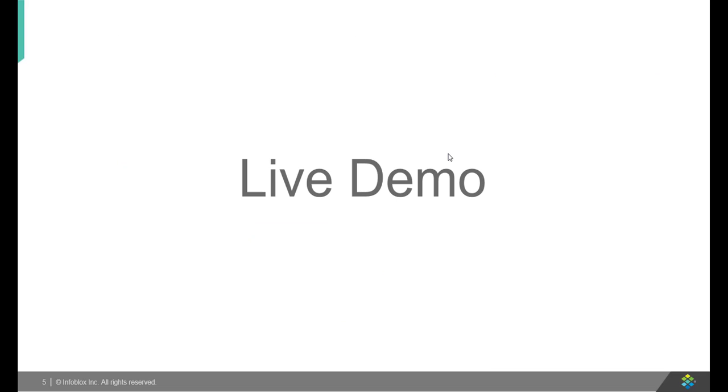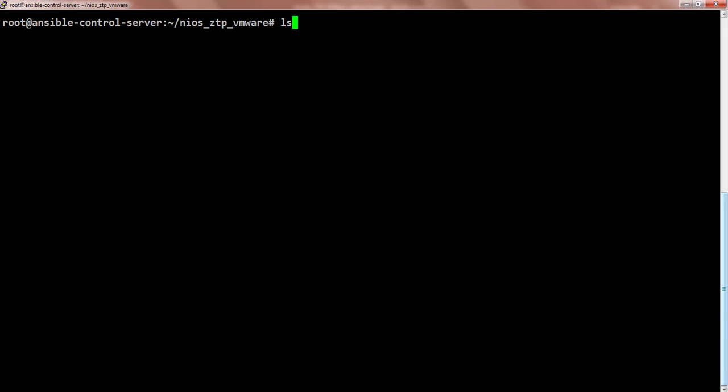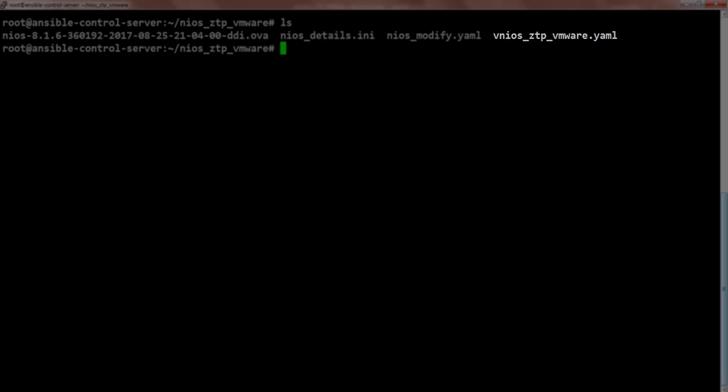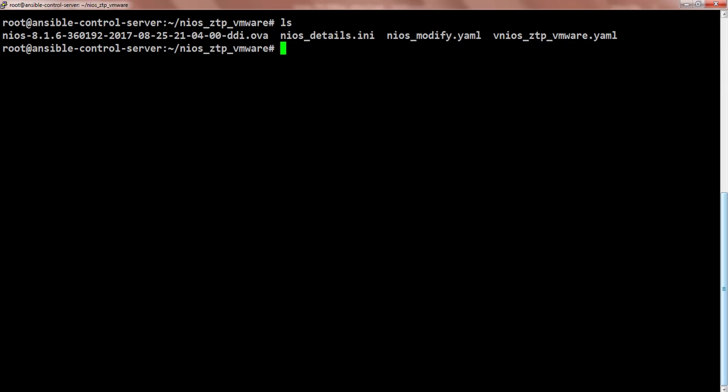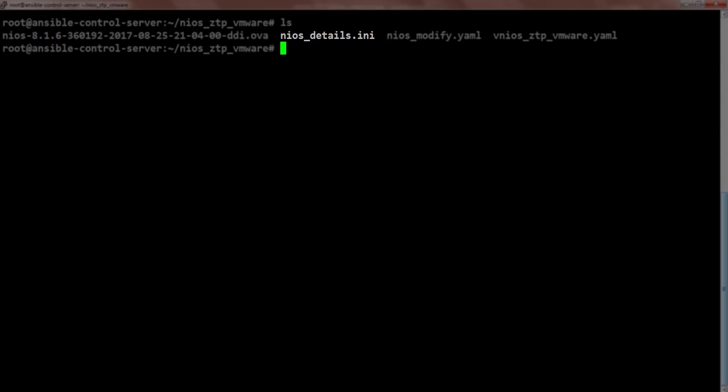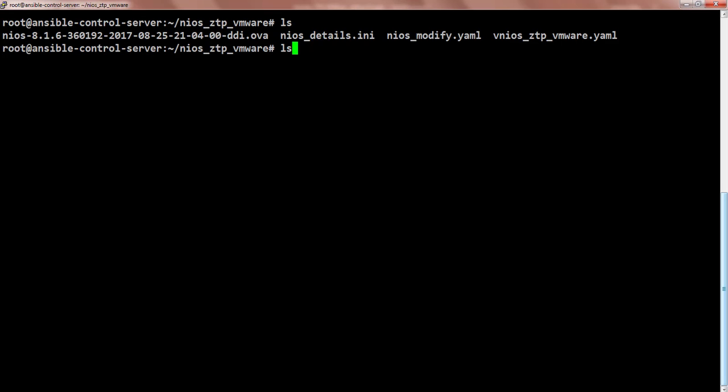Now, let's quickly jump to the live demo. Over here, we see an Ansible control server and we have already downloaded vNIOS zero-touch provisioning playbook. Along with vNIOS zero-touch provisioning playbook, we also have a second file, nios_details.ini. Let's quickly open the nios_details.ini file to check out its contents.